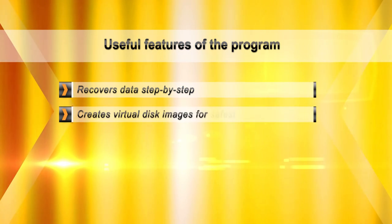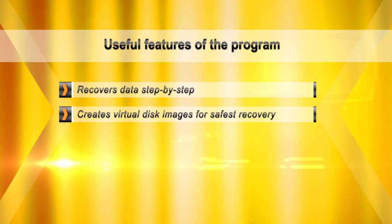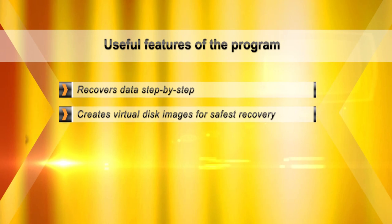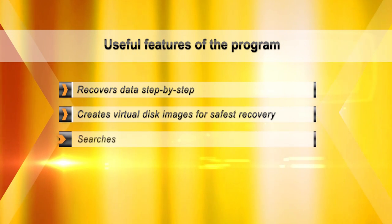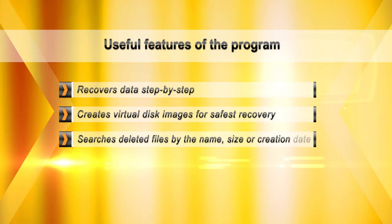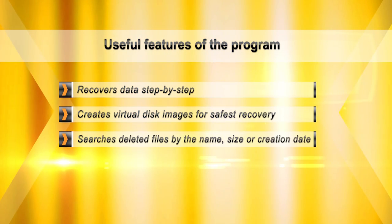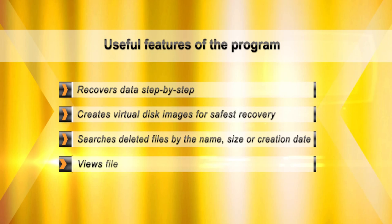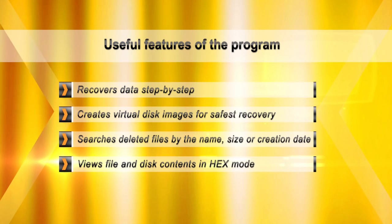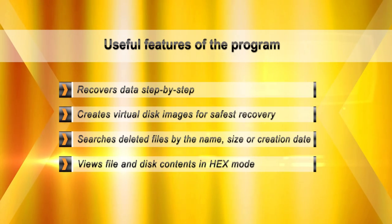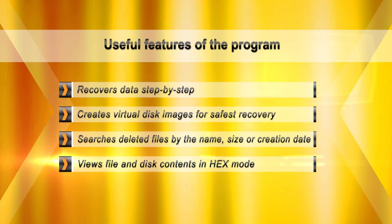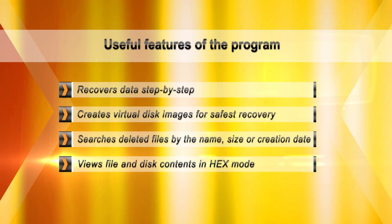When recovering corrupted disks, keeping the number of disk reads to absolute minimum is essential. For that reason, Hetman Partition Recovery can create a virtual image of the disk containing recoverable information.